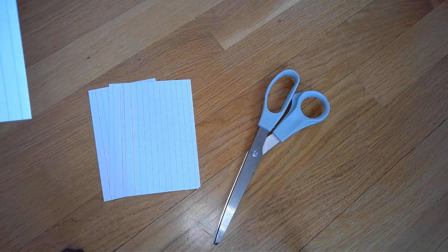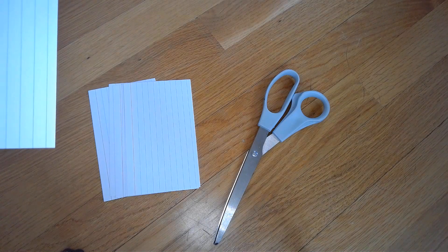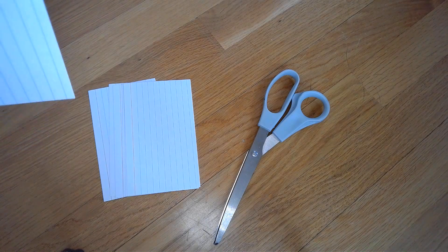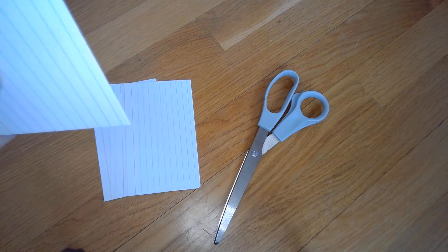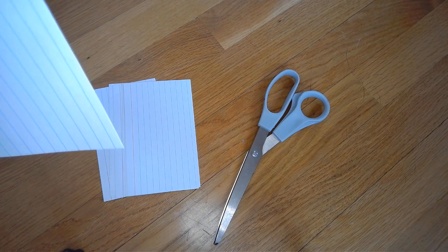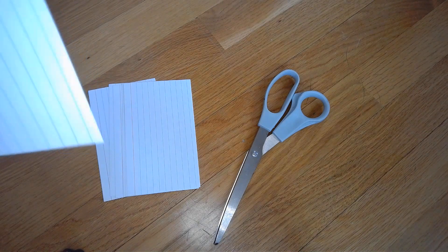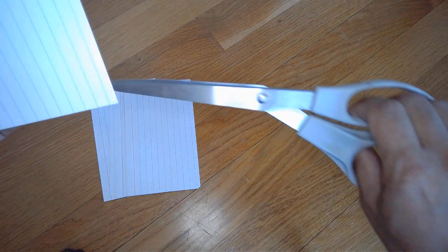How tall can your tower go with just using these index cards? But it is a little different now because we have added scissors.